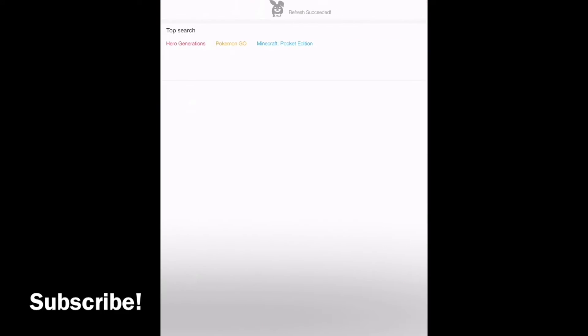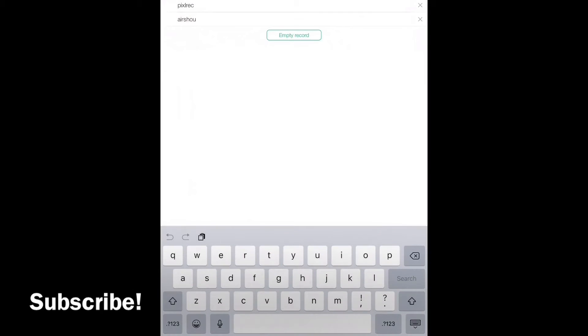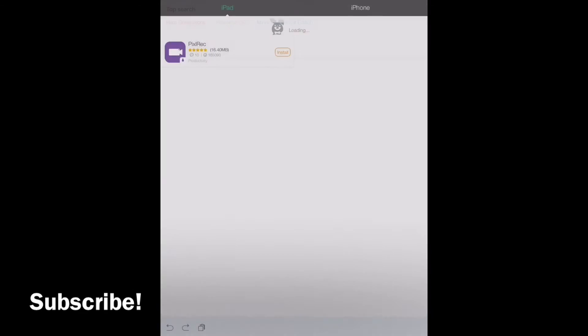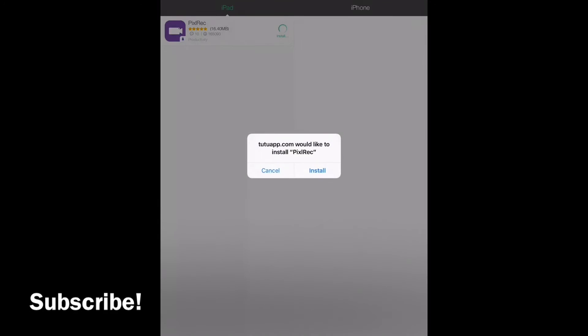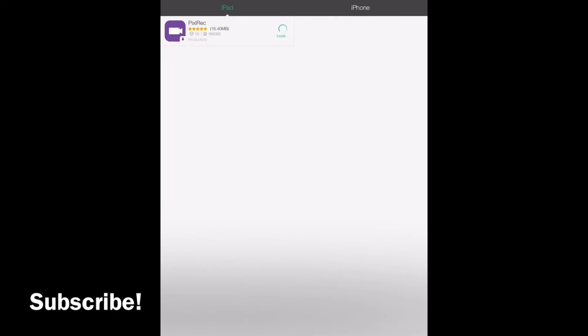Type in pixel rec, it's P-I-X-E-L-R-E-C and it will look like this. You'll just go ahead and hit install and it should pop up another little pop-up where you can hit install and it should install fairly quickly.